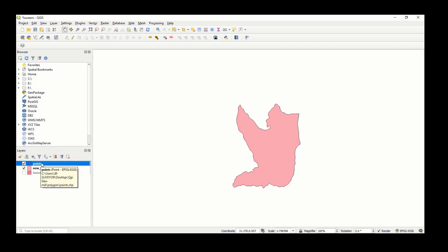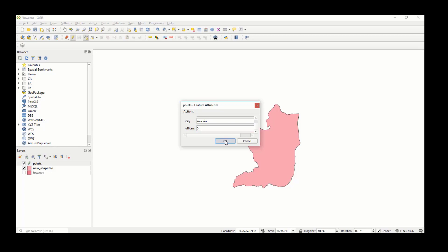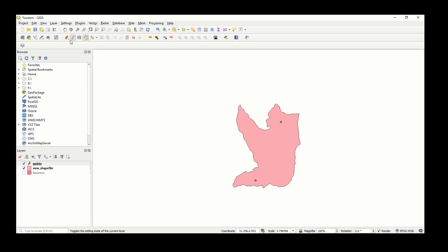The new point layer is created. To add points, right-click the layer and toggle editing. Then select 'Add Point Feature' and click on the map. It will ask for the ID, city, and number of officers. For the first point I'll enter city 'Kampala' and officers '3'. For the second point, city 'Kalagala' and officers '4', then click OK.